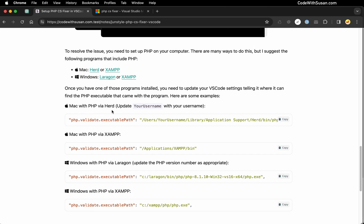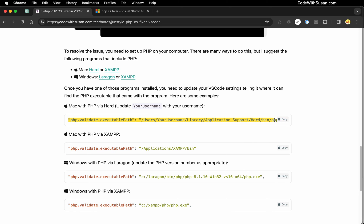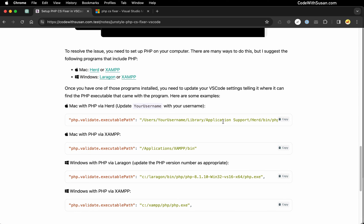For example on a Mac if I was running the Herd program I would set in my VS Code settings my PHP validate executable path to this path here. This is where it's going to find PHP within the Herd library.